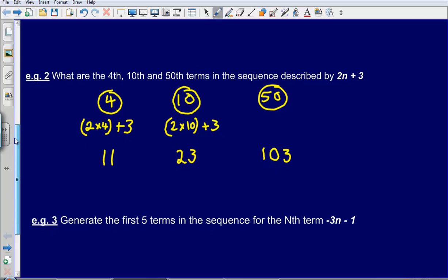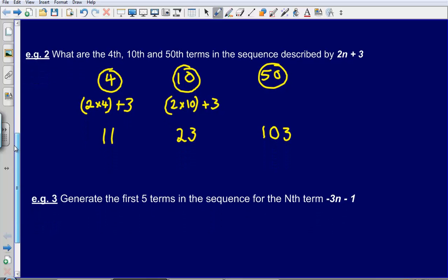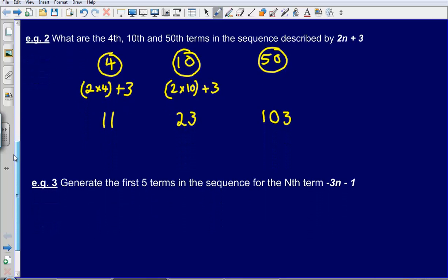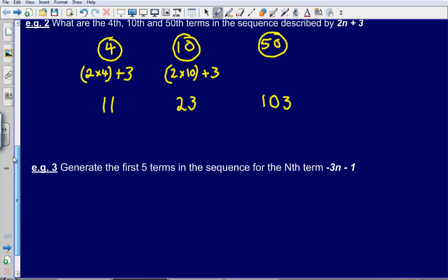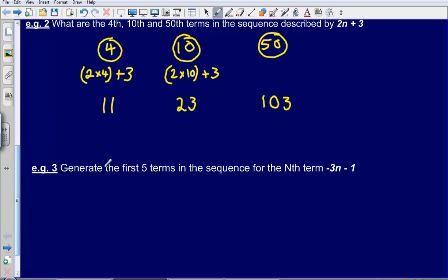So the 4th number is 11, the 10th number is 23, and the 50th number is 103.